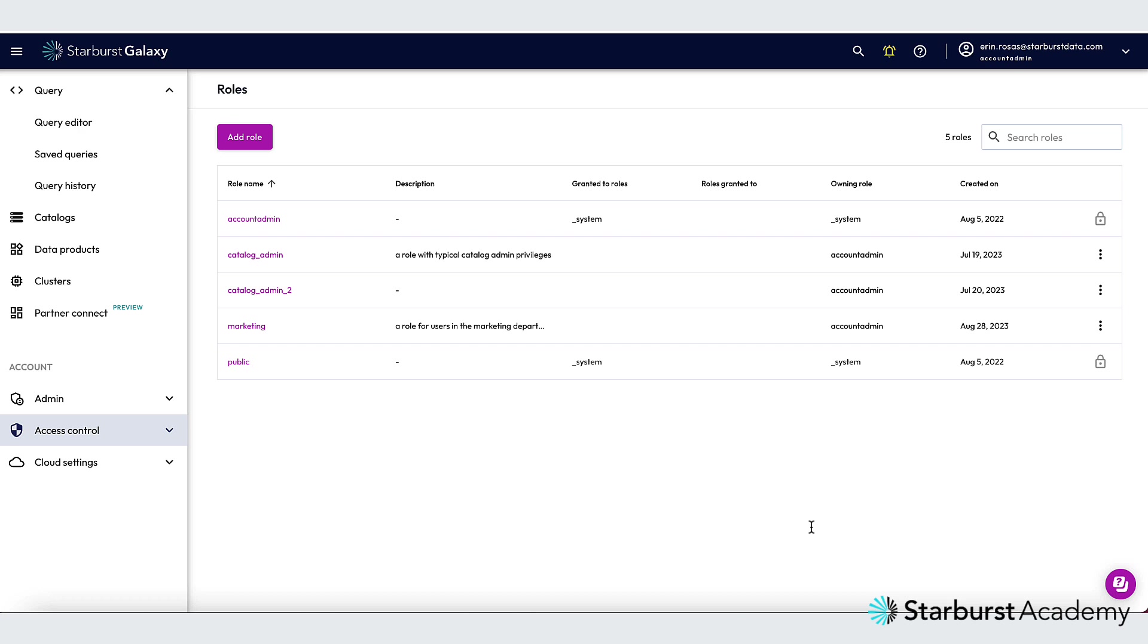In this video, I'm going to show you how to implement attribute-based access control in Starburst Galaxy. To illustrate this, I'm going to imagine a scenario where I have tables containing sensitive information about my customers, such as their last name, phone number, and social security number. We call this Personally Identifiable Information, or PII, and I want to restrict the users that have access to this information.